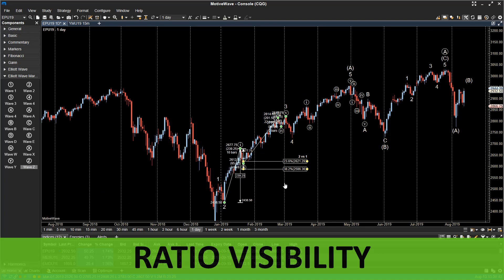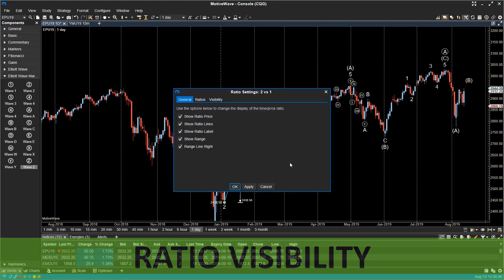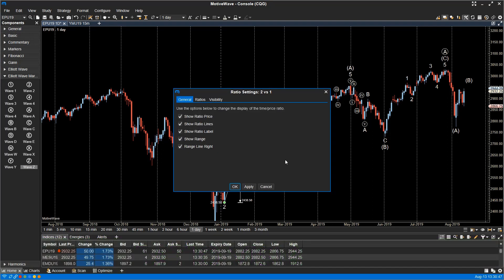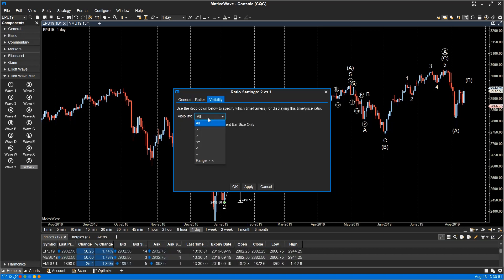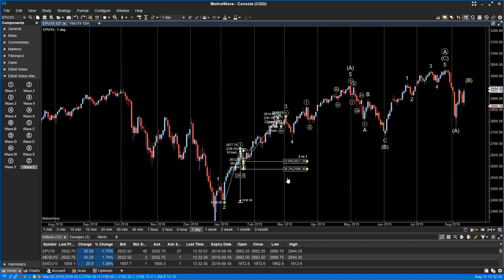Ratio visibility. The visibility for individual price and time ratios can be set from the ratio properties dialog box. The left side of ratio lines can now be adjusted by clicking and dragging the two yellow resize points.